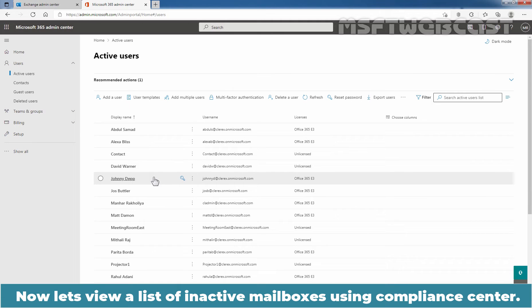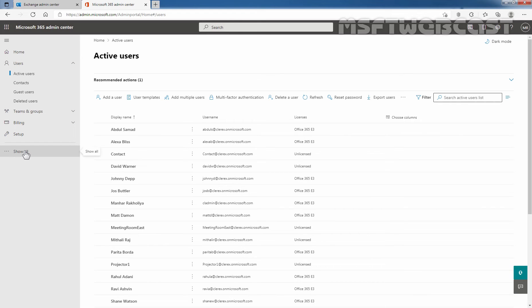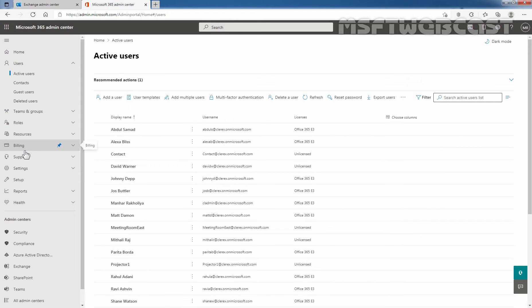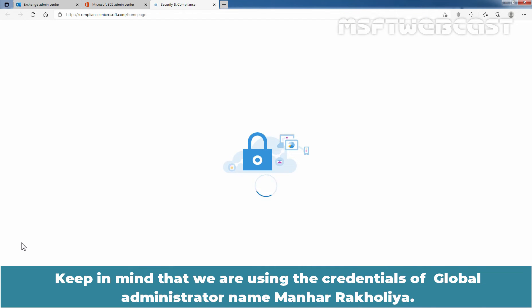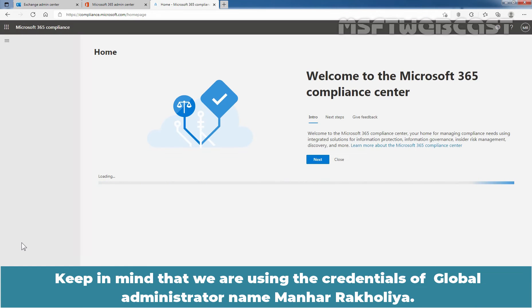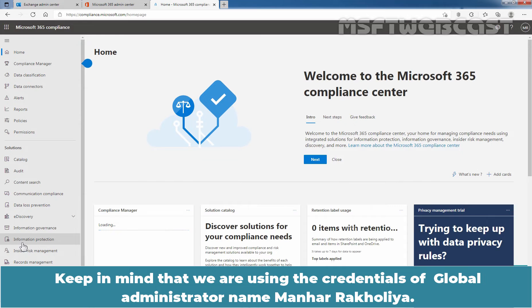Now let's view a list of inactive mailboxes using the Compliance Center. Click on Show All, then click on Compliance to open Microsoft 365 Compliance Center.